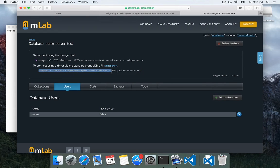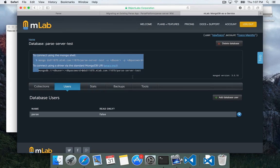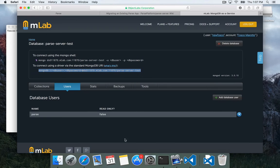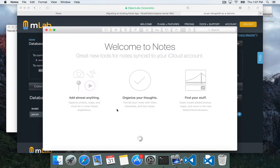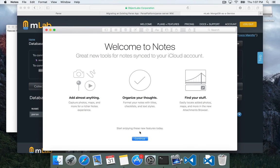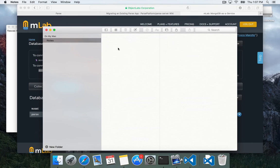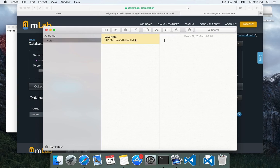They give us this, and it has these tokens for database user and database password that we need to replace. So let's take that and just put it into a text editor, like notes.